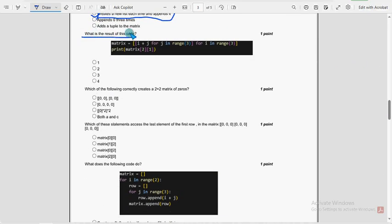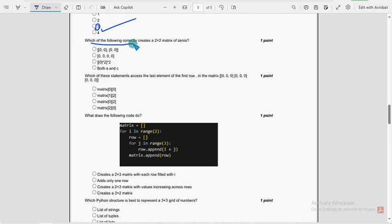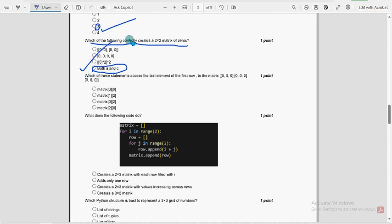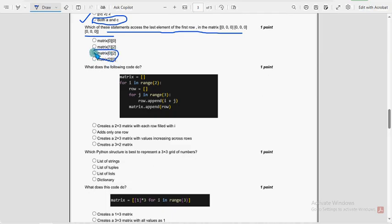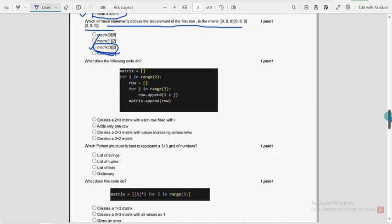Thirteenth question: what is the result of this code? The probable answer is 3. Fourteenth question: which of the following correctly creates a 2 by 2 matrix of zeros? The fourth option — both A and C — is the probable solution. Fifteenth question: which statement accesses the last element of the first row in a 3 by 3 zero matrix? The third option is probable — matrix[0][2]. So we have completed the first half of fifteen questions.